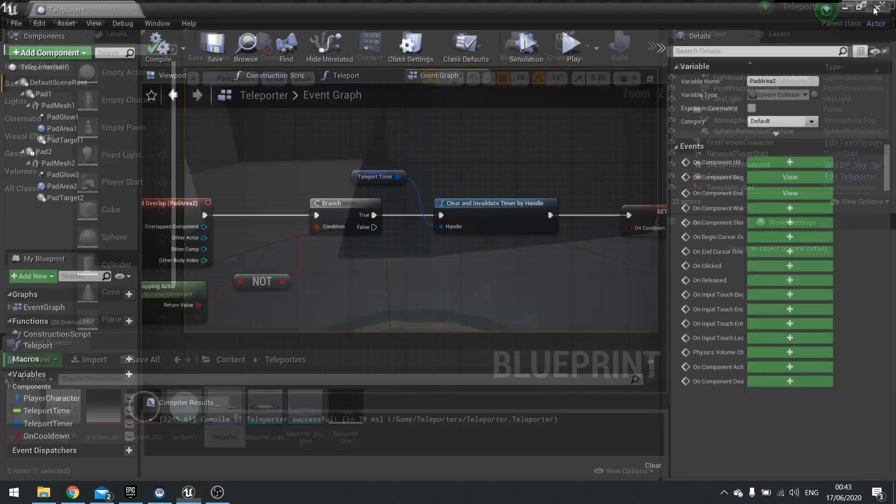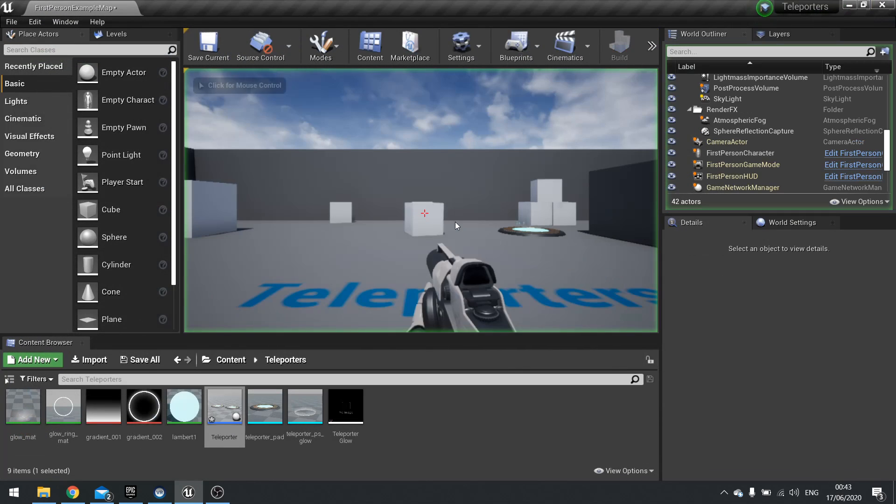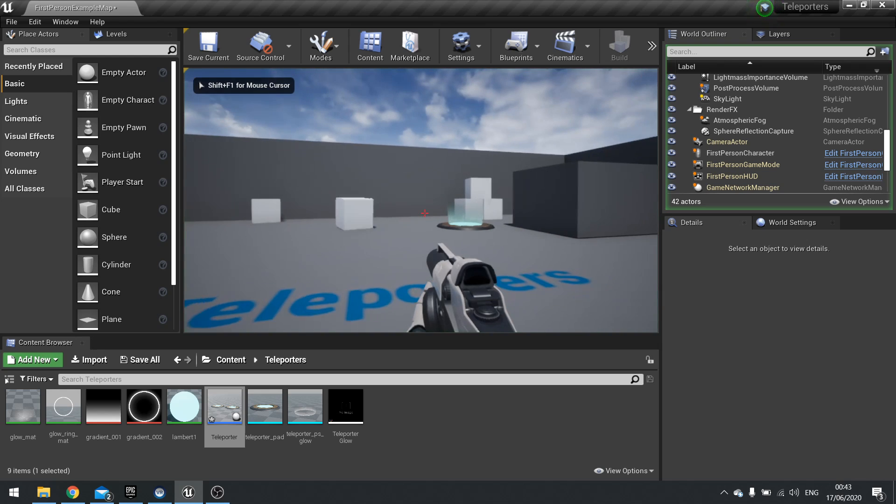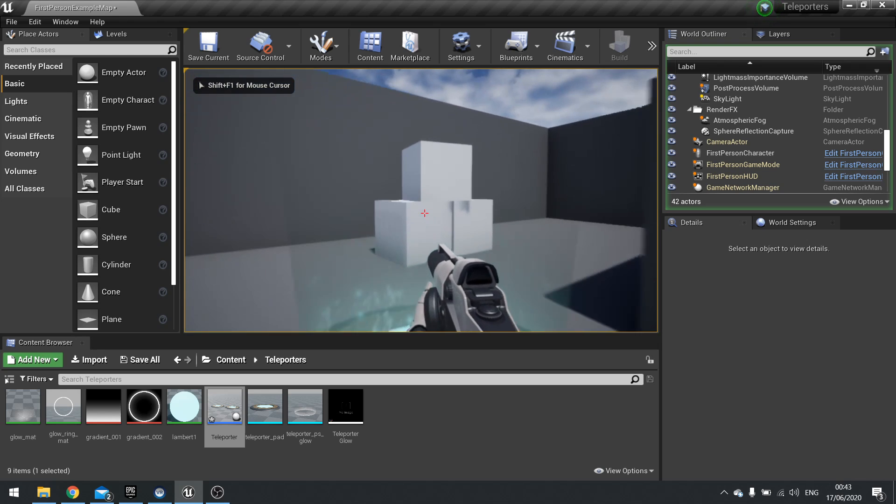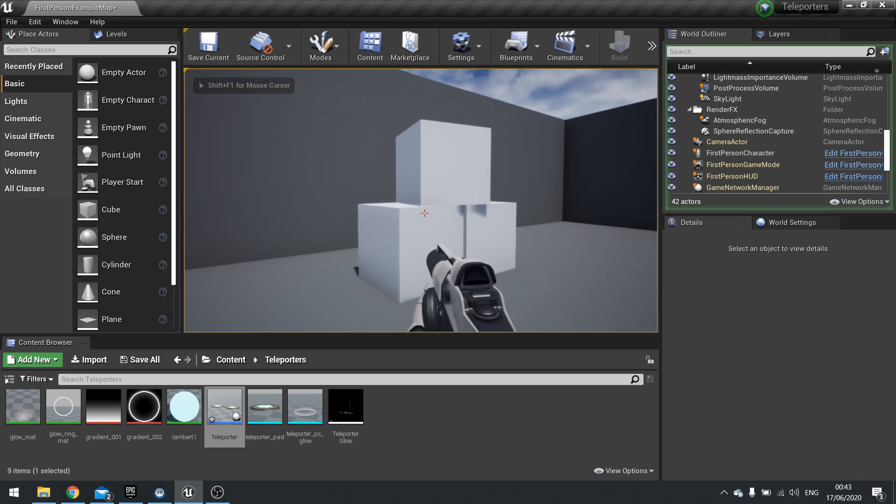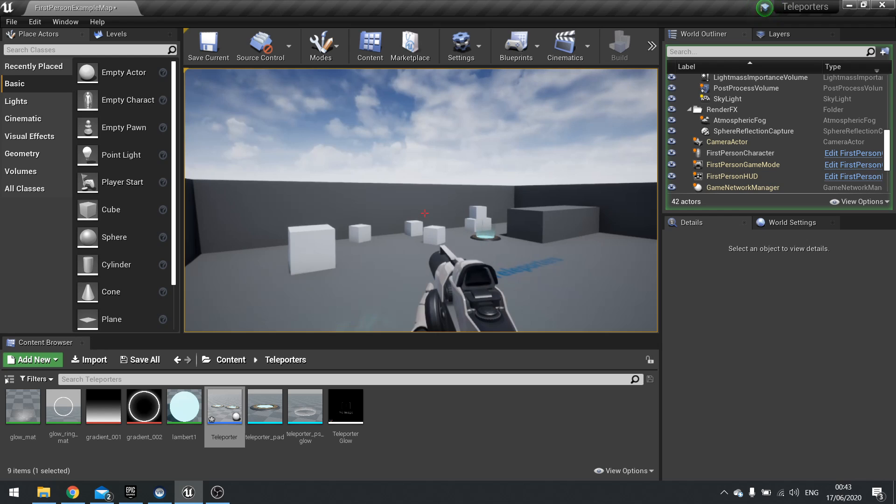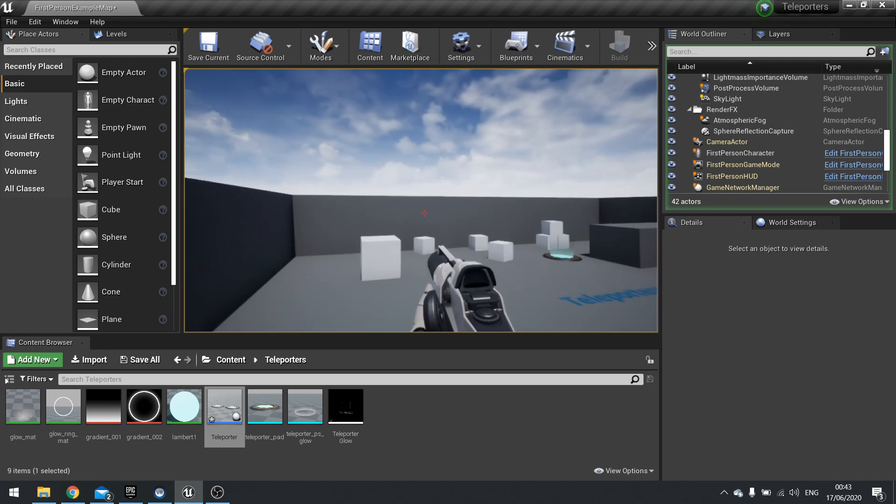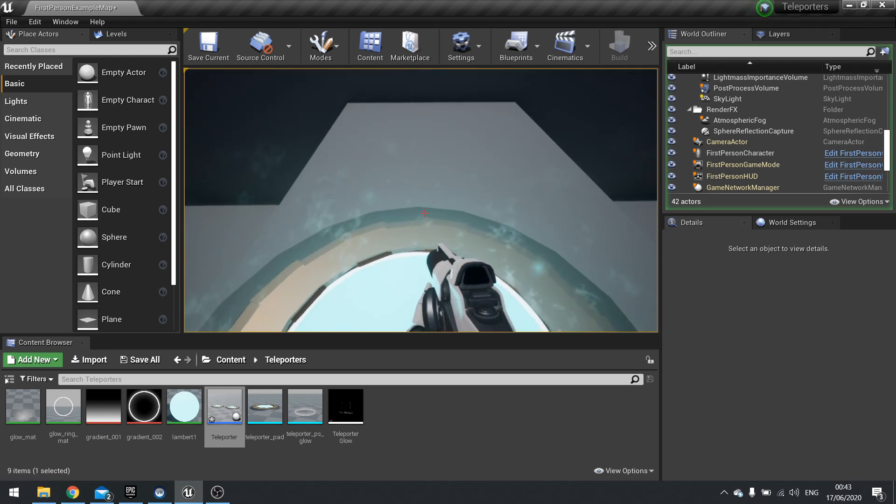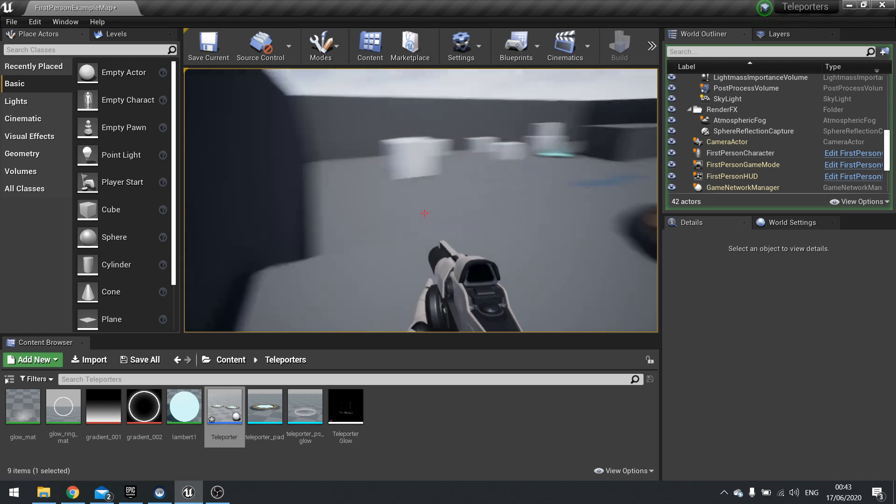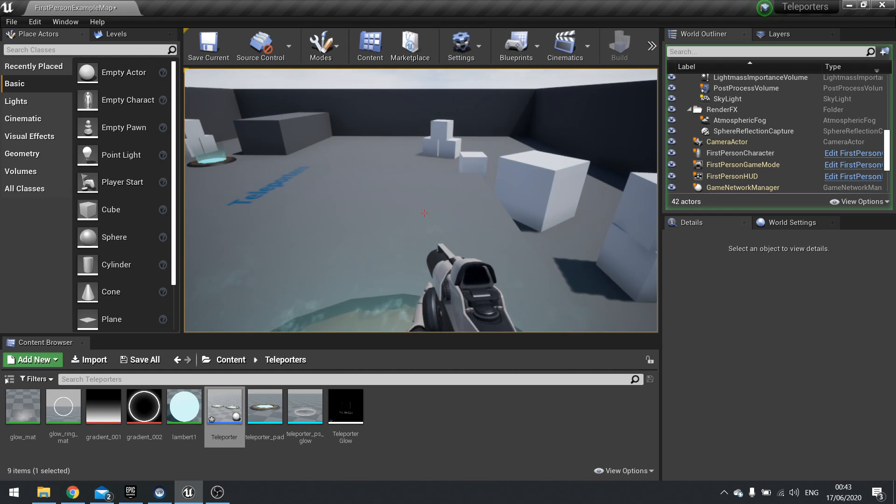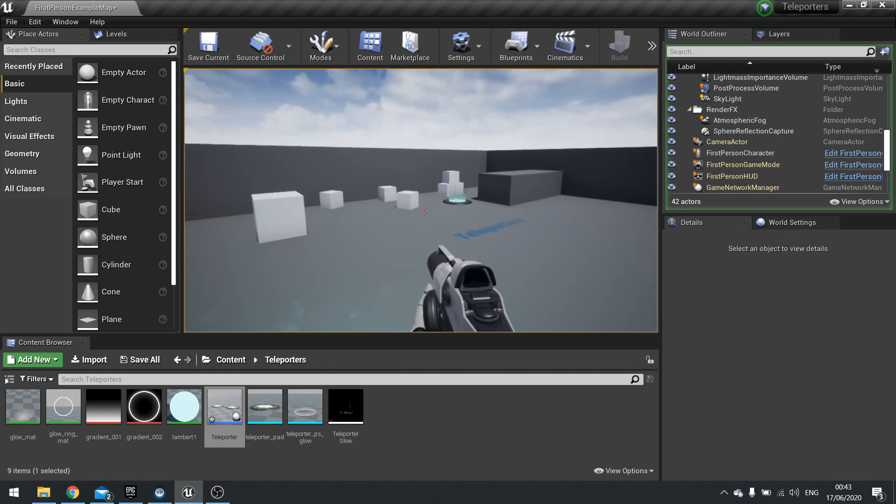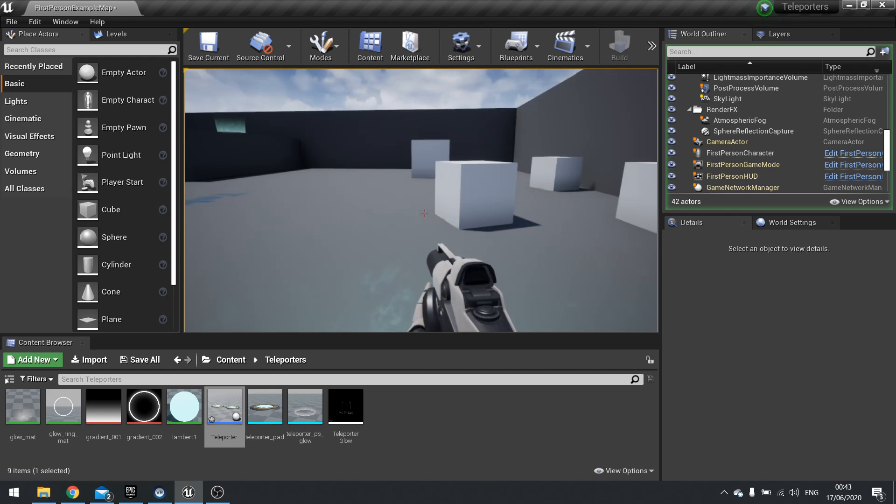Now let's test this out. If I go over to pad one, it teleports me to pad two. And it won't teleport me back until I step off of this platform. So I step off, go back on, and it'll teleport me back to pad two. And there you have it.